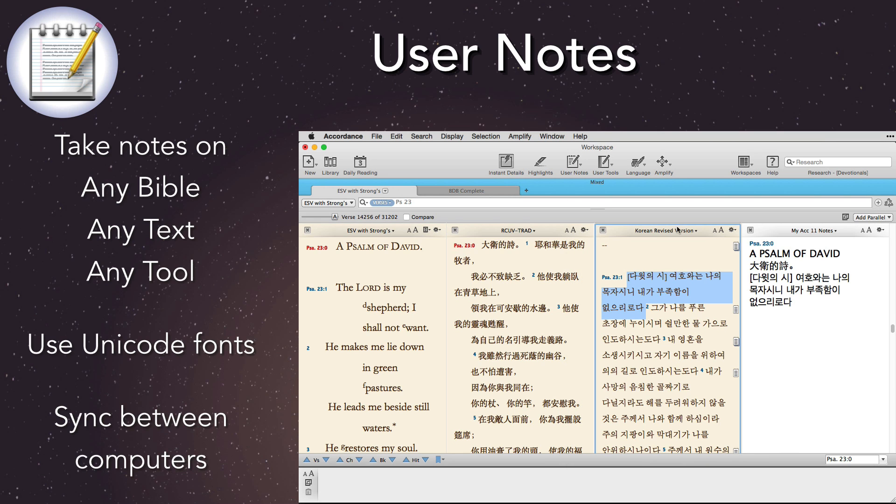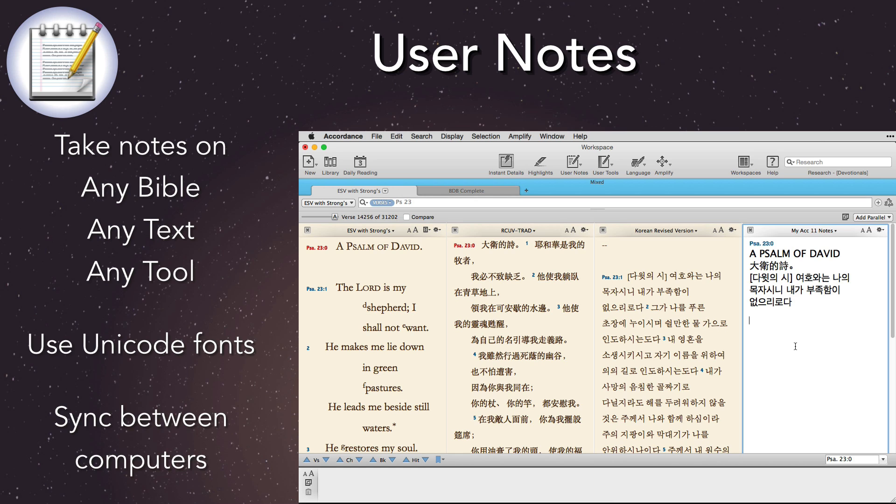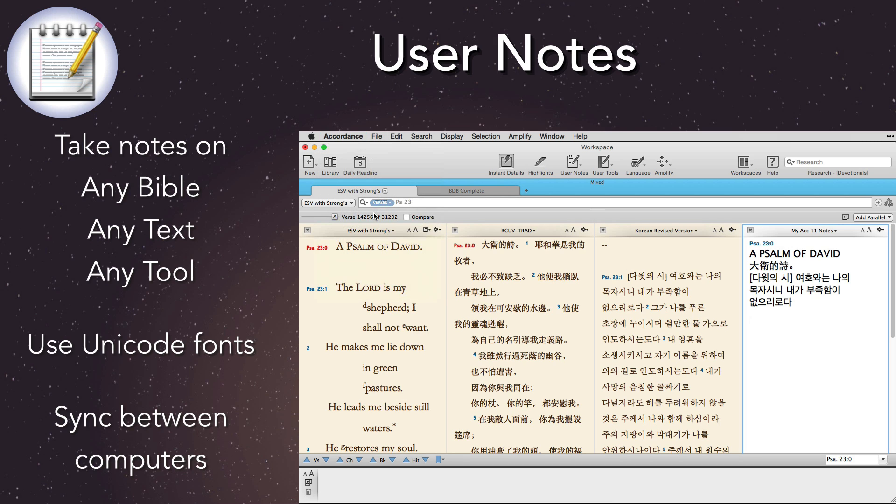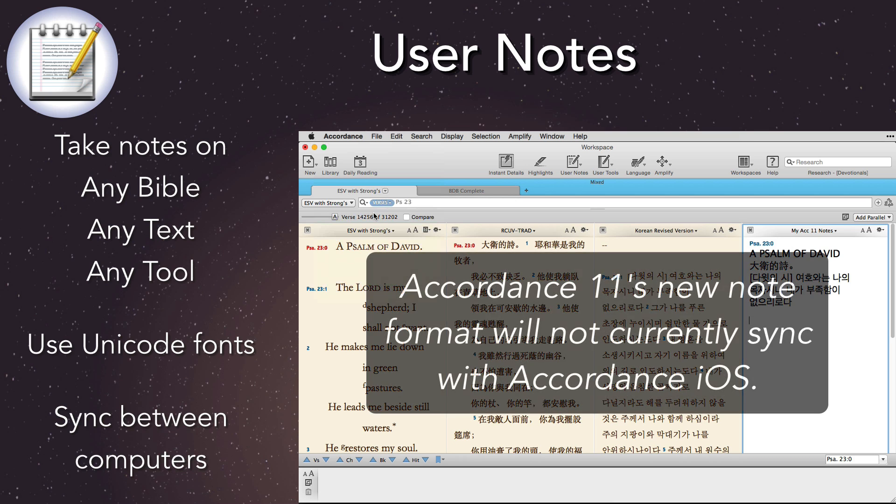Finally, we now have the option of using a single-user note to cover all of our resources, texts, Bible, commentary, lexicons, and so on. We can also sync these notes between our computers. Just a word of caution, though, as nice as all these new features are, Accordance 11's new note format will not currently sync with Accordance iOS.